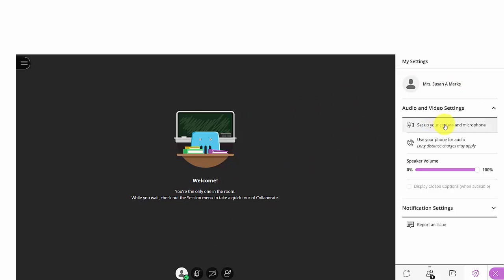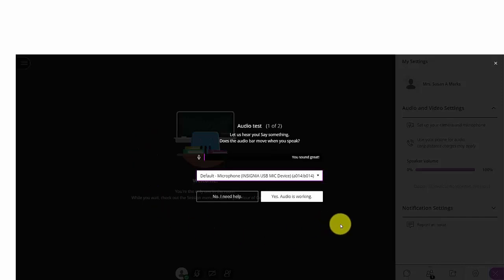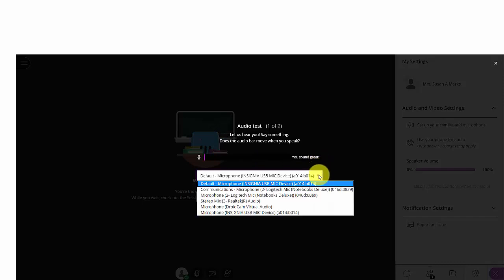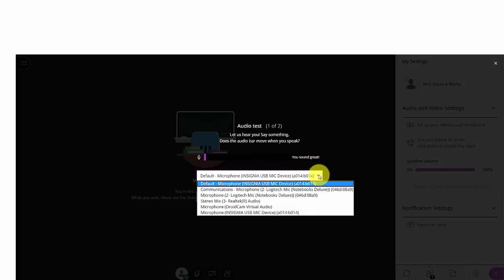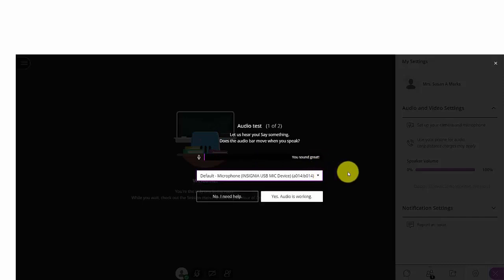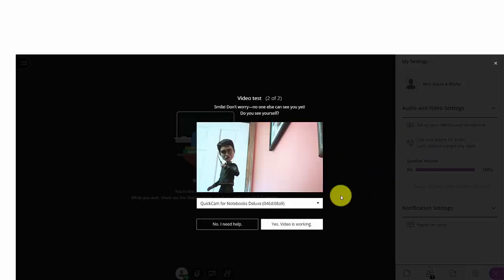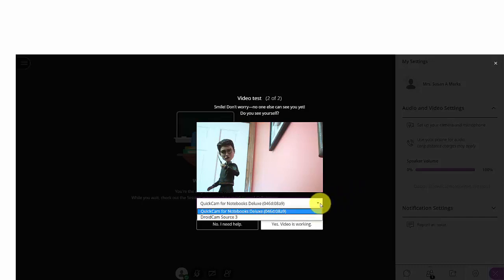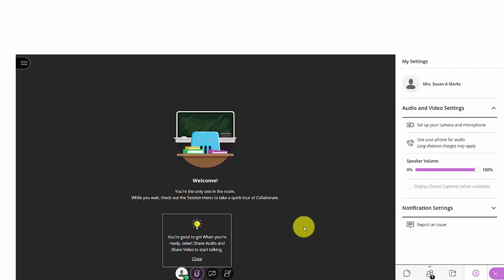Clicking on Set Up Your Camera and Microphone will allow you to find your default microphone. You may have more than one microphone to choose from, and you want to be sure that you're choosing the one that you want. In this case, I can see that I've chosen the right one. I sound great, so I'm all set. My audio is working. Now I've clicked on the camera selection. Again, I might have multiple cameras available. I just want to be sure that I have the right camera selected. And so now my video is working.